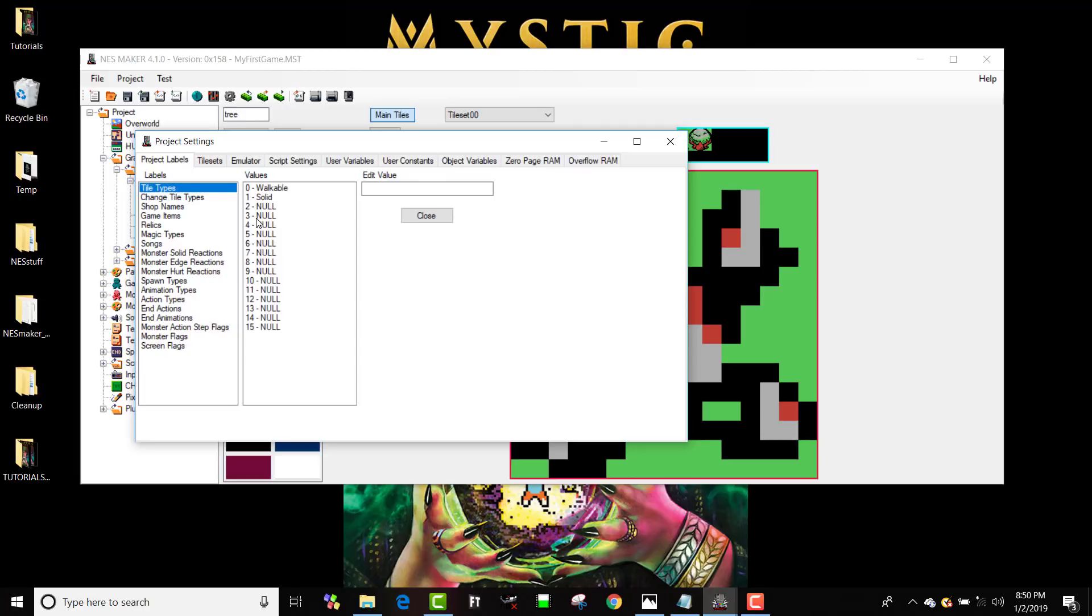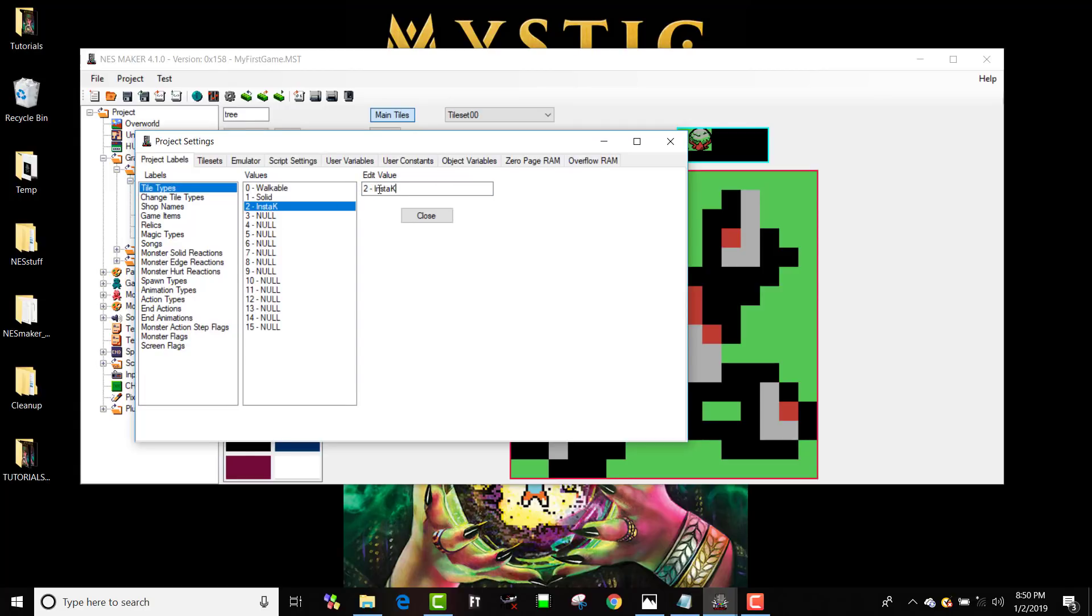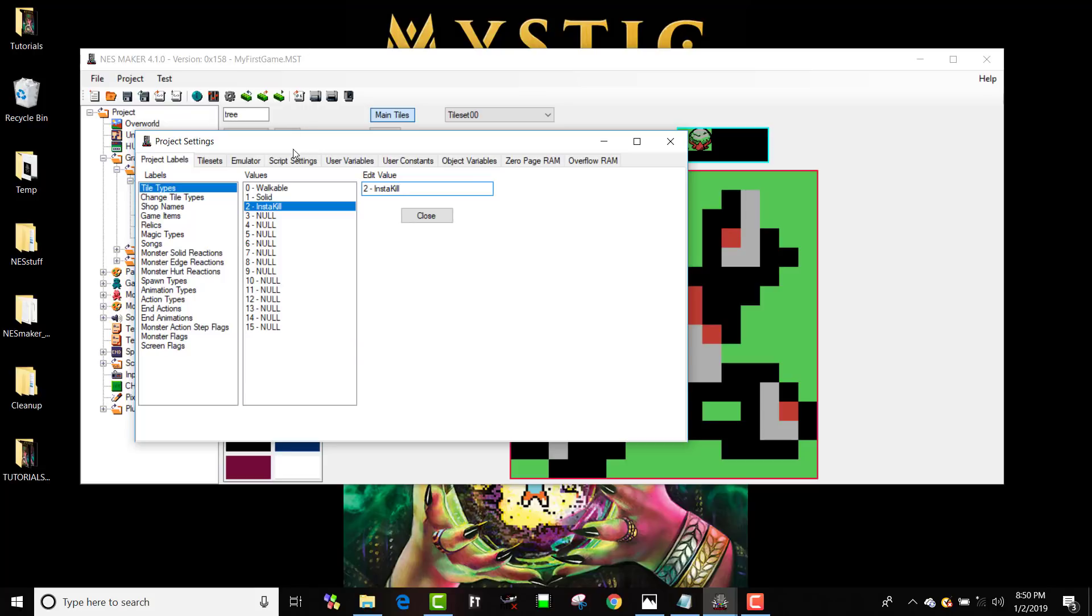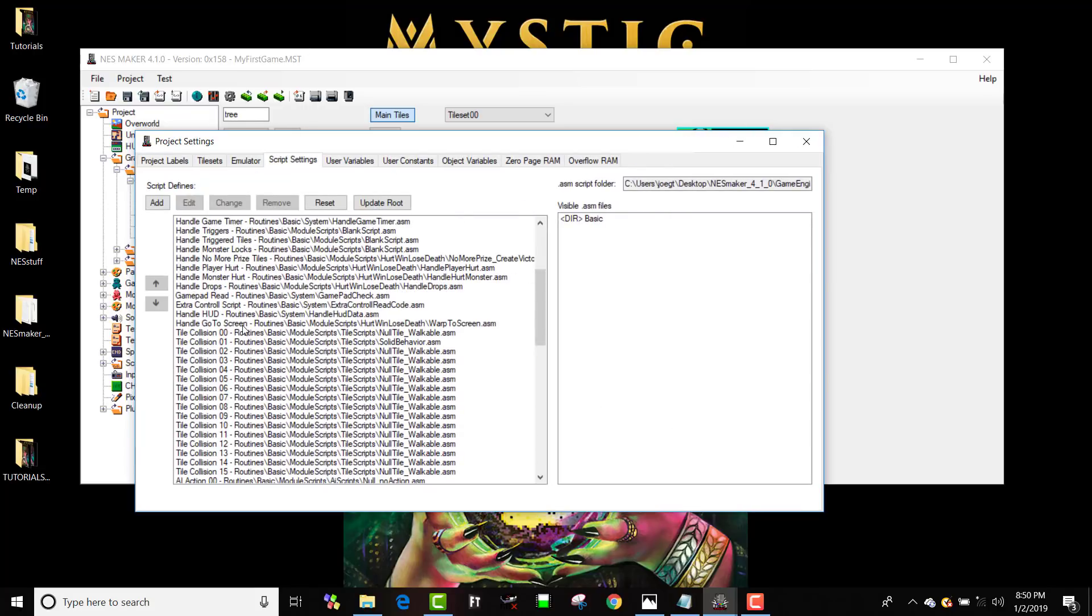So if I go into my project settings, and I go to labels, tile types, I want this third one to be insta-kill. You can name these whatever you want. It doesn't actually, when you name them, it doesn't do anything.